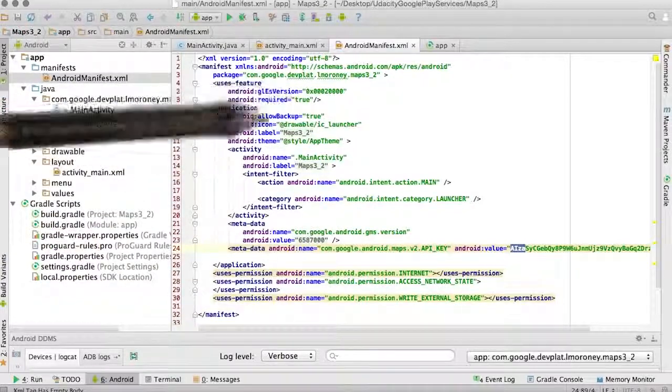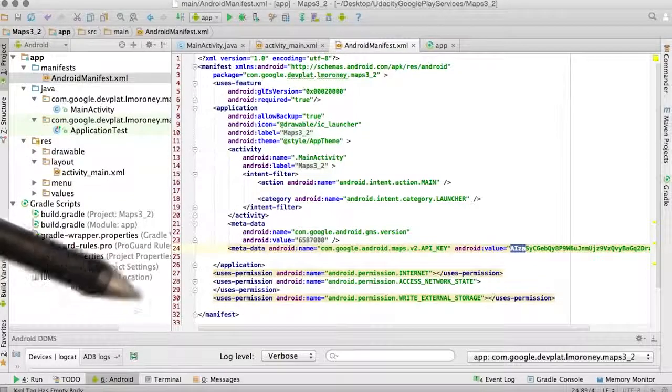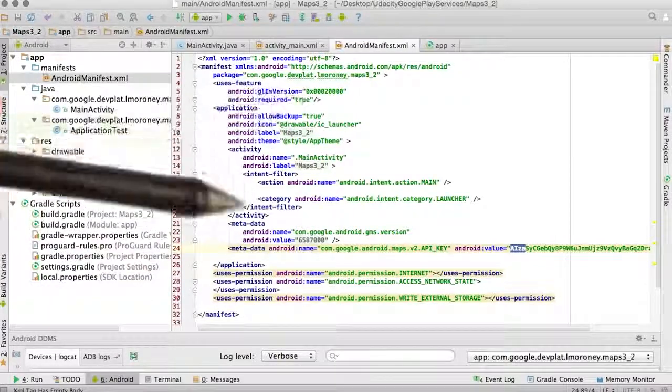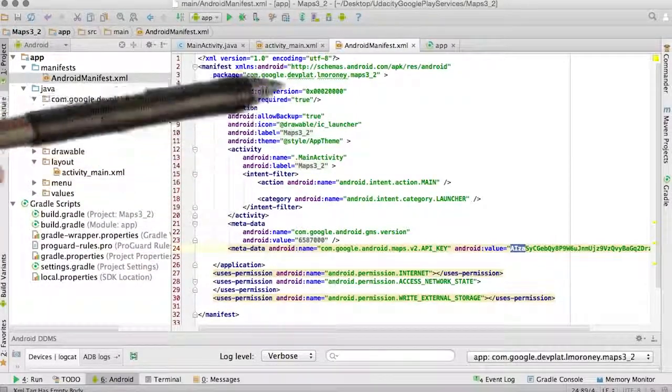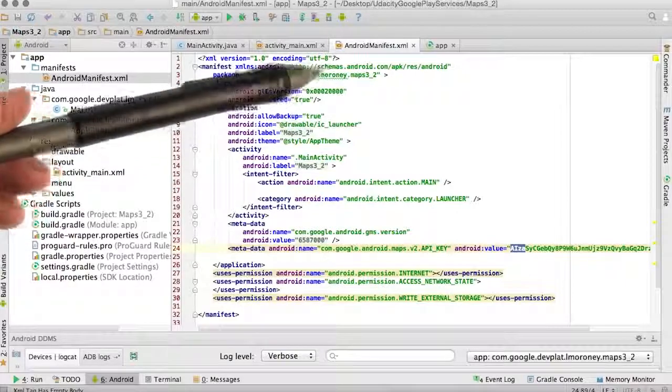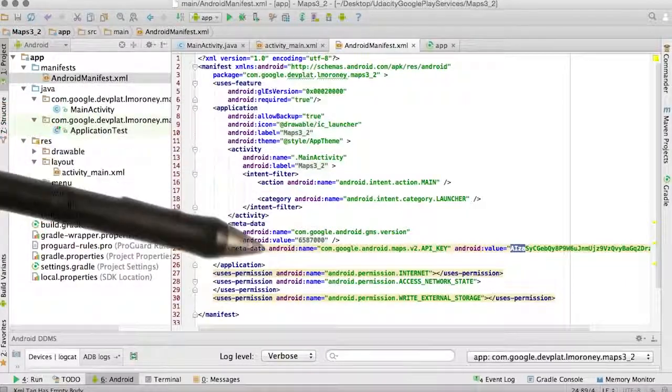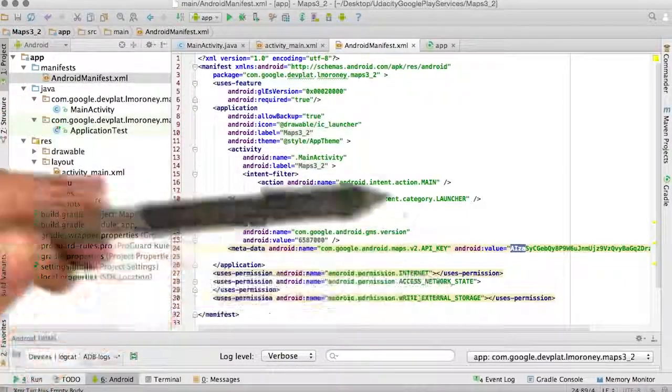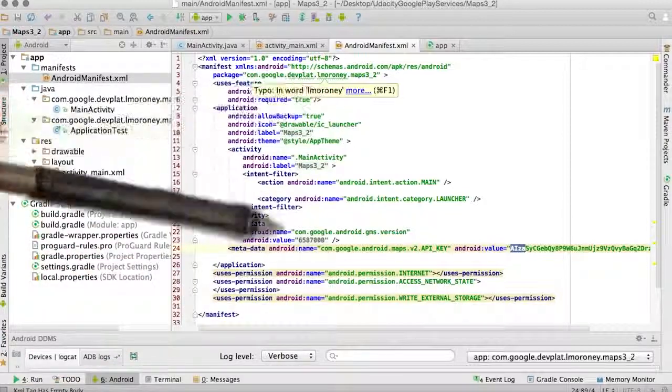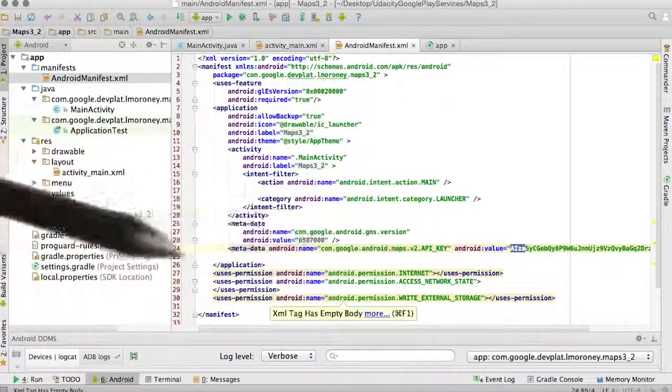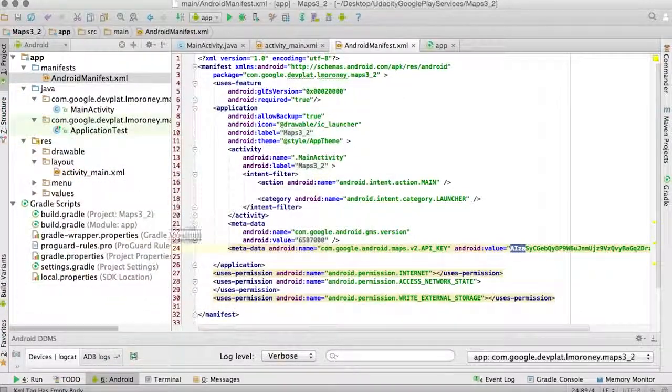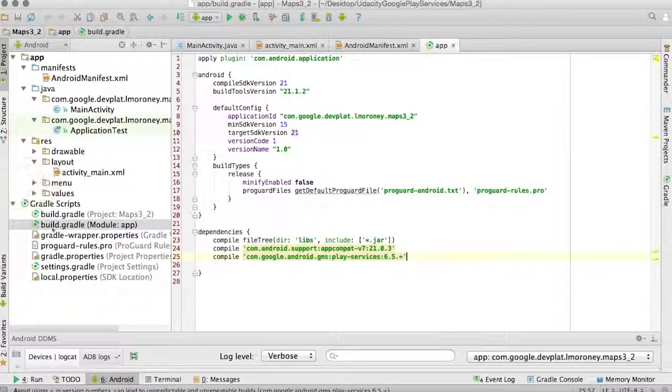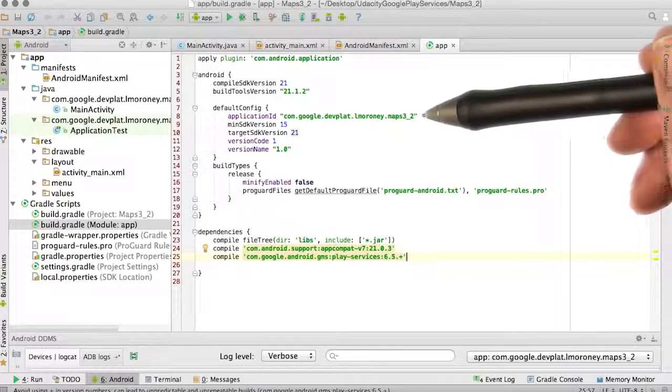A little pro tip: if you ever refactor the name of your package and you find that maps don't actually work, what can happen is that while you refactor it and while you've changed it on the console, in refactoring in build.gradle, the application ID string here may not change.